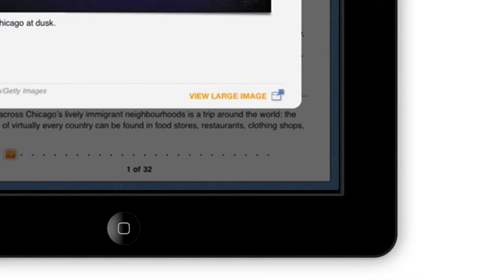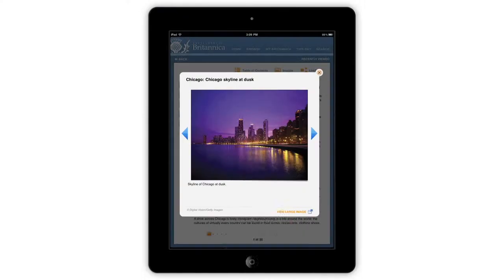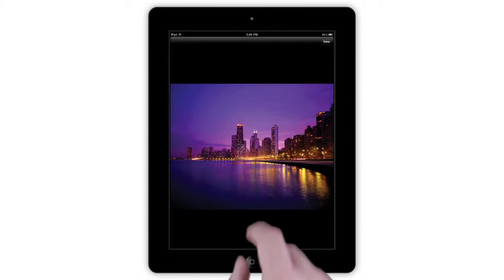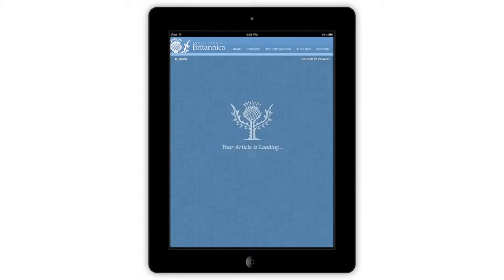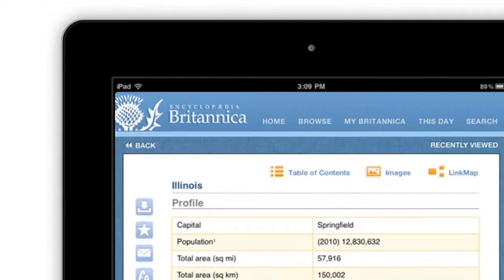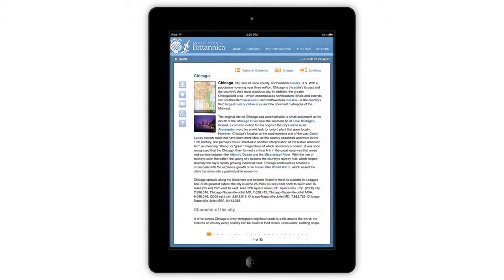Whenever View Large Image appears at the bottom of an image, tap the image to enlarge, then pinch to zoom in or out. While browsing through an article, tap any blue text to link to that article. Use the Back button to browse back to the previous article.